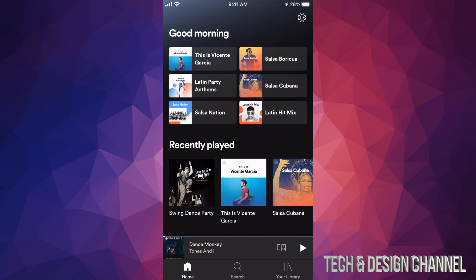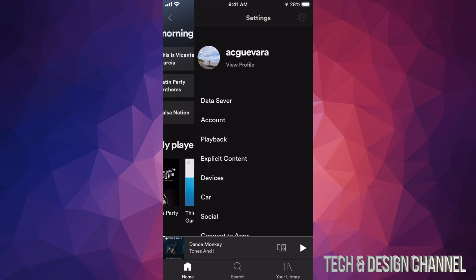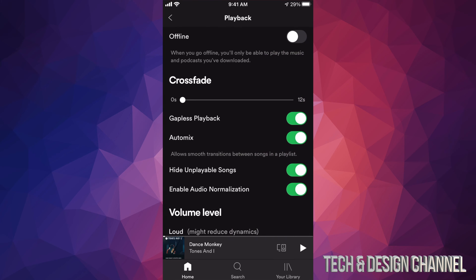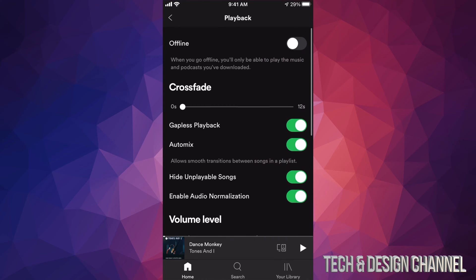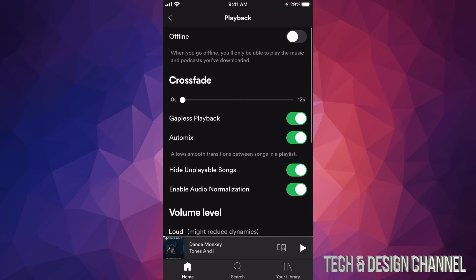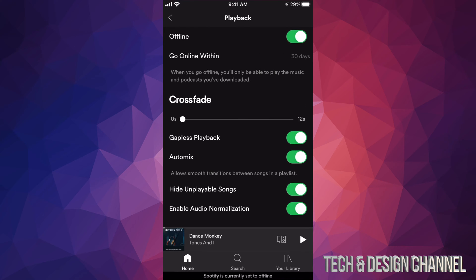Tap on that gear icon. From here you guys can see your profile and so on. Let's go into our third option where it says playback. Check that out, and then your first option will say offline. So at this point, I'm assuming all the songs should have downloaded right now, so I'm going to go ahead and turn this on.